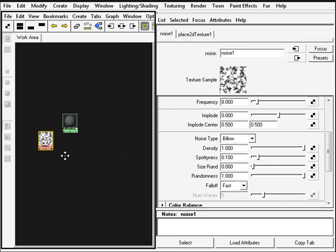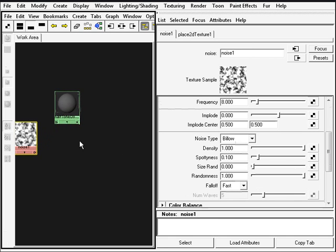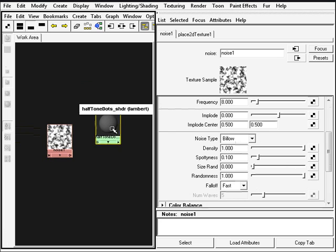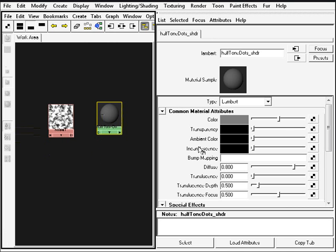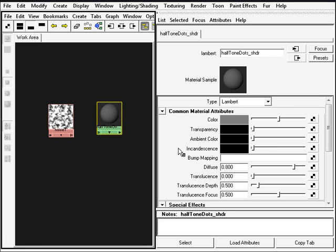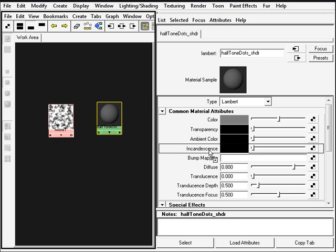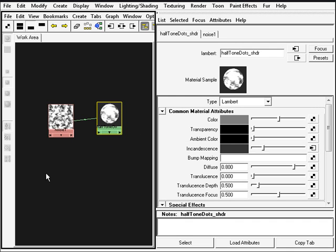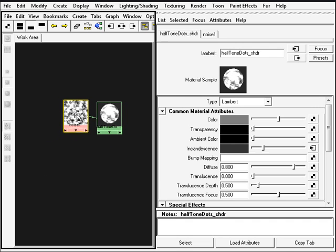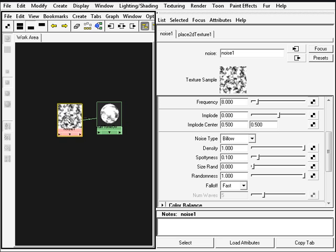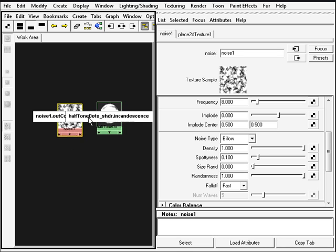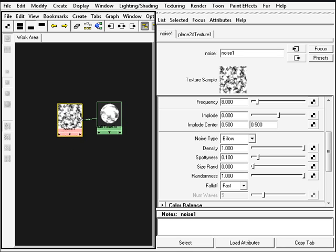My noise I'm going to connect to the halftone dots shader, to the incandescent channel. So I can middle click drag it to the incandescence, drop it, and it's connected now. You can see the little connection line here.